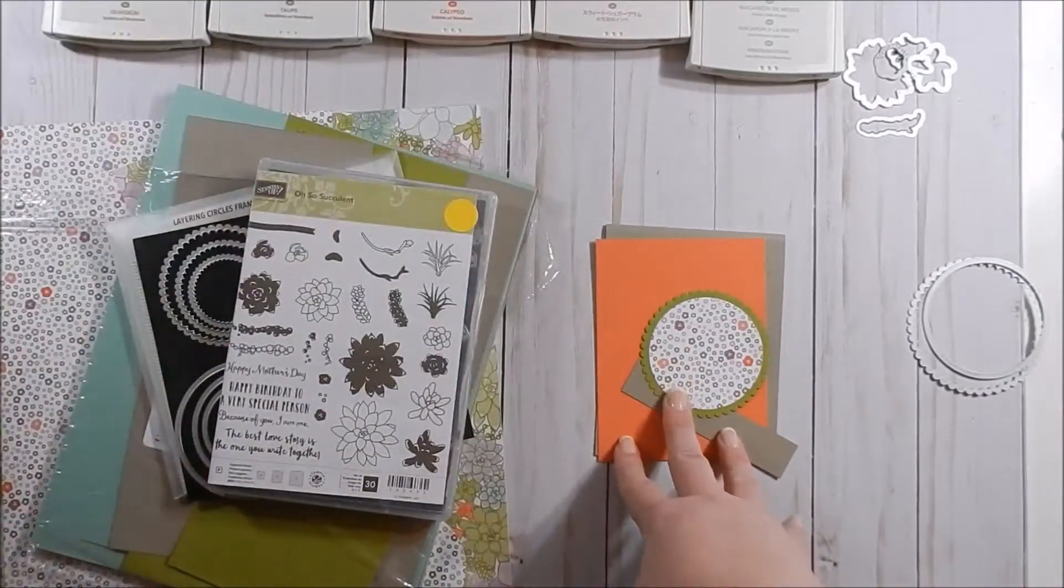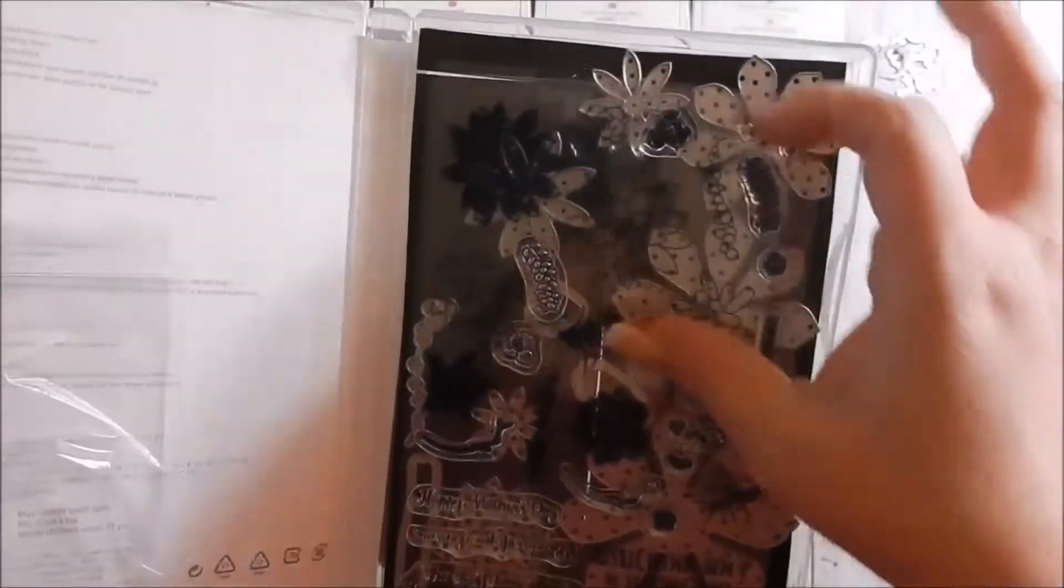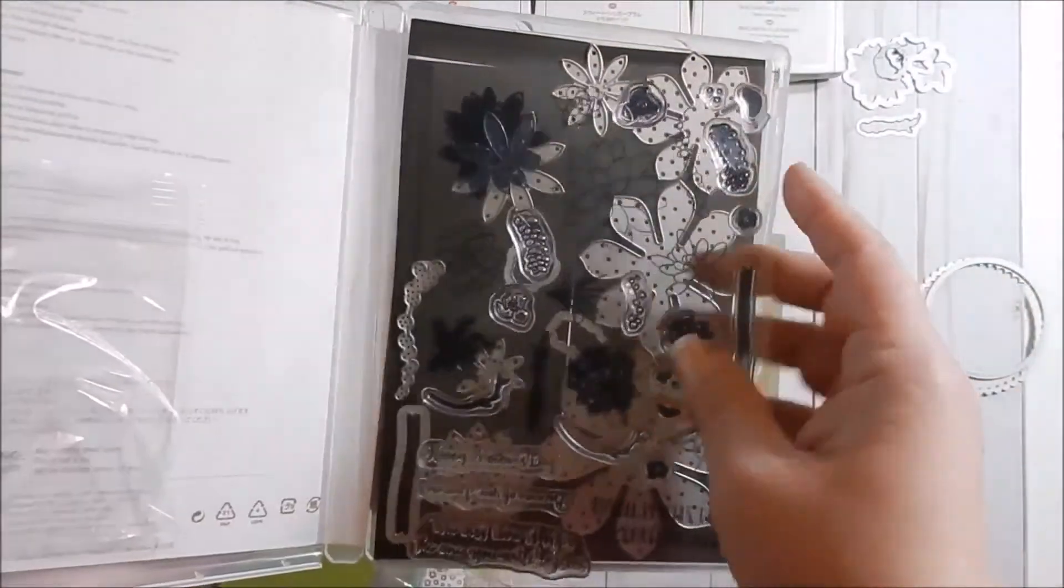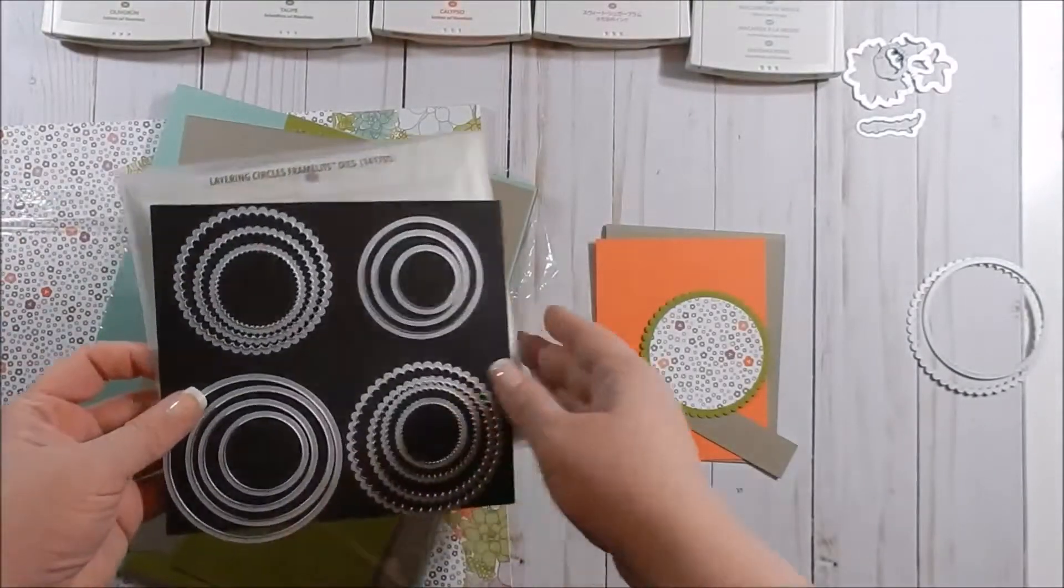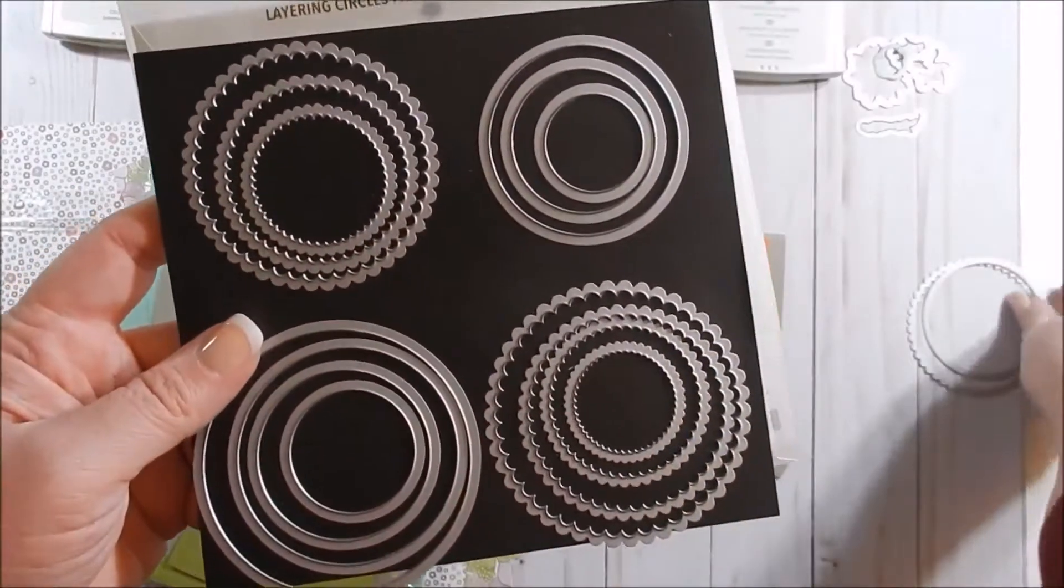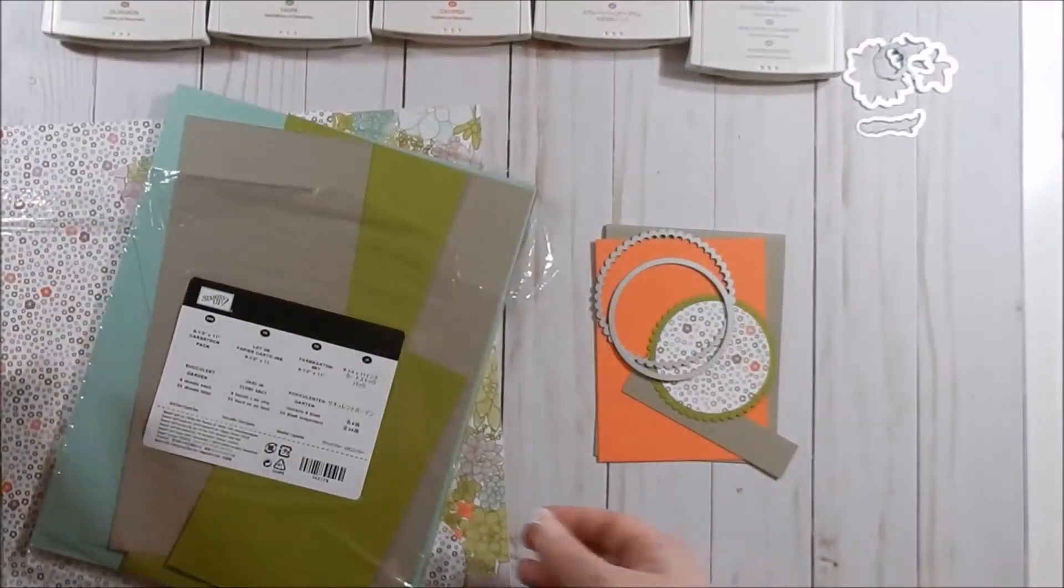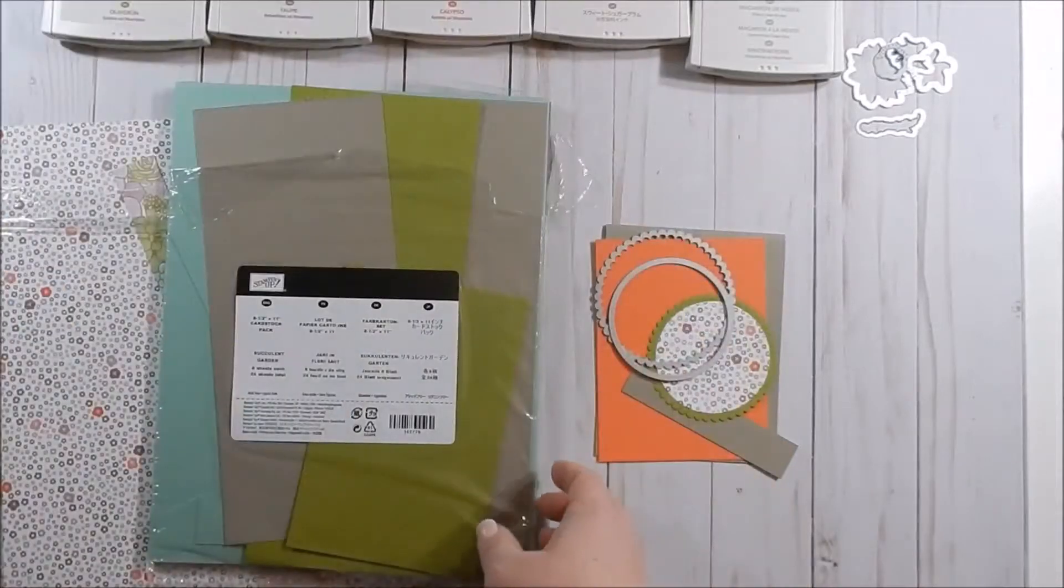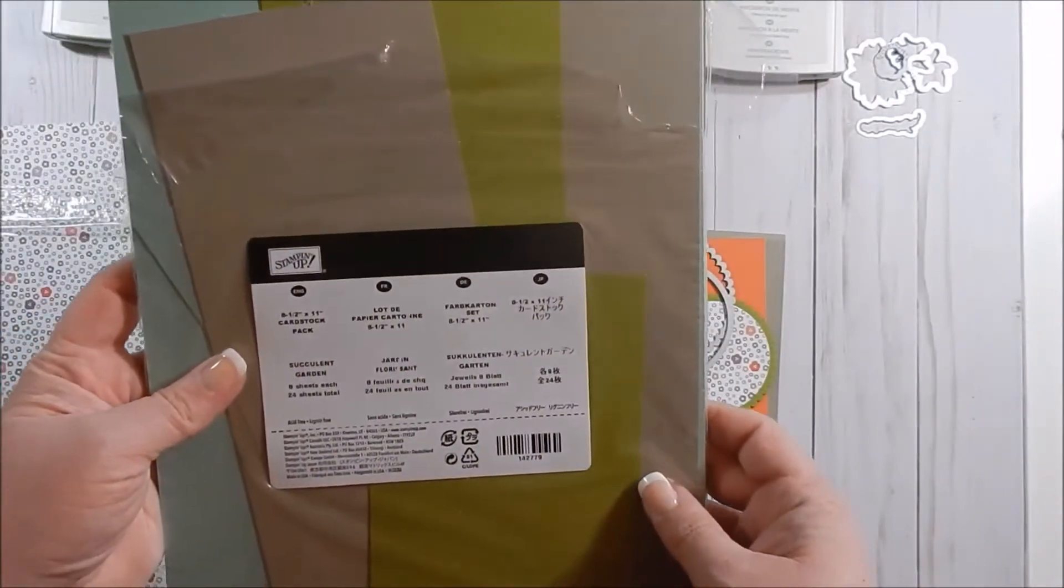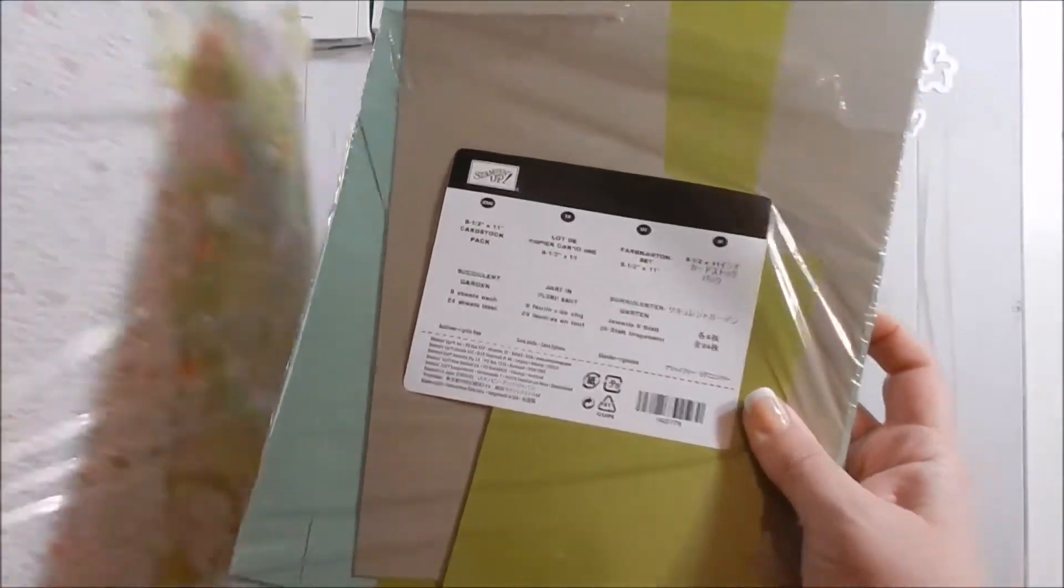So here's the stamp set you'll definitely need this, and then you will need the dies. I have already taken off the dies I'm going to use today as well as the stamps. Then I'm going to be using the layering circles framelet dies—I've already taken out the two sizes I will be using. Then here is the cardstock pack, the Succulent Garden cardstock pack. It is Mint Macaron, Old Olive, and Tip Top Taupe.